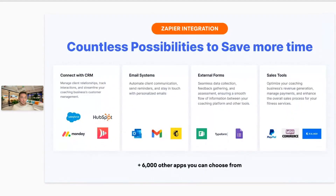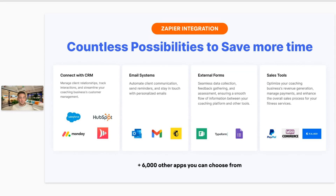There are countless possibilities for saving time with the Zapier integration. You can connect with your CRM to help with customer management. You can also connect with email systems like MailChimp, which triggers automation of emails firing out to new clients. External forms is a really useful option if you're looking to run a freemium model where clients fill out a form and get added to a specific program — a really common use case. It can also be used for onboarding.